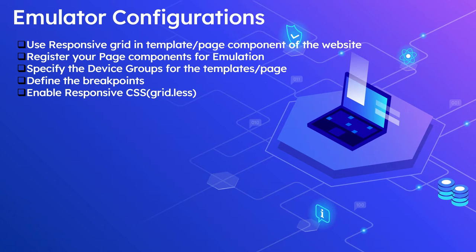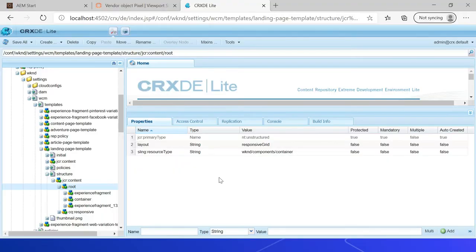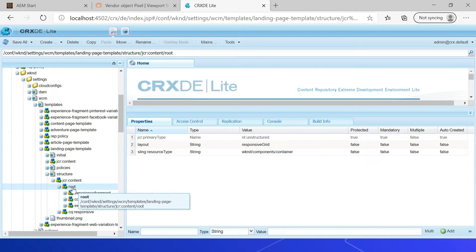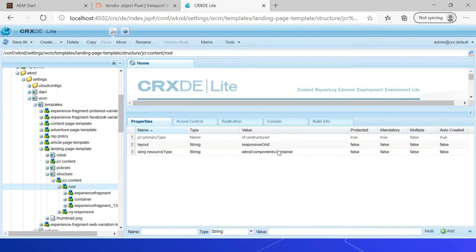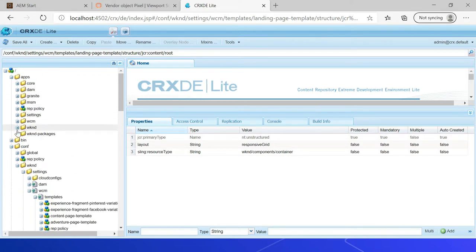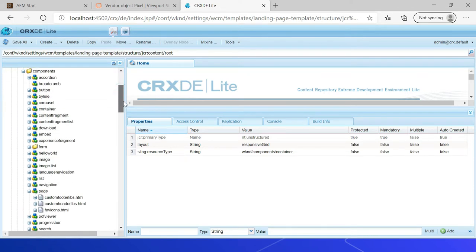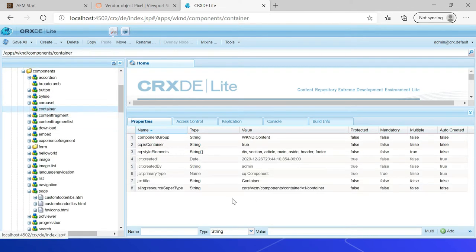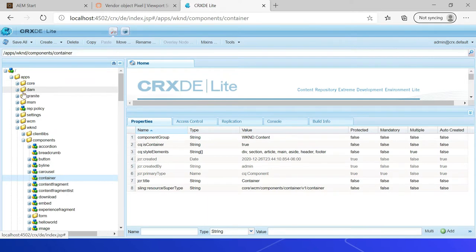Let us quickly see the emulator-related configurations. The first one is to use a responsive grid in the template or page component of the website. Let me show that — if I go to this weekend landing page template, you can see there is a root node under the structure, and it's pointing to this weekend components container. If I go to that specific component under apps, weekend, components, container, this in turn is inheriting from the core components container v1.